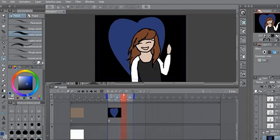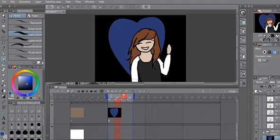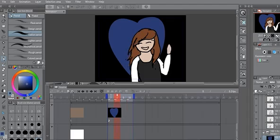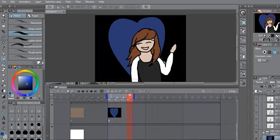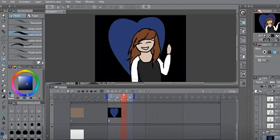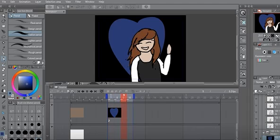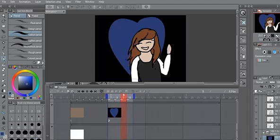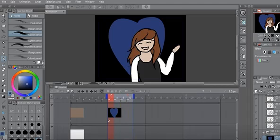So if you have any other questions about animating on Clip Studio Paint, you can let me know in the comments and I will be happy to answer them if I have the answers. So I'll see you in the next video. Goodbye.